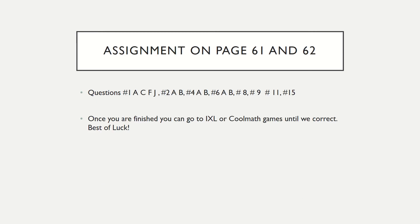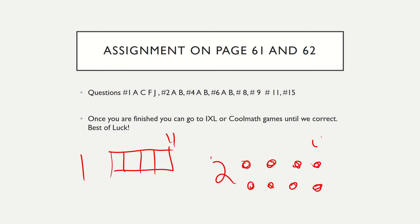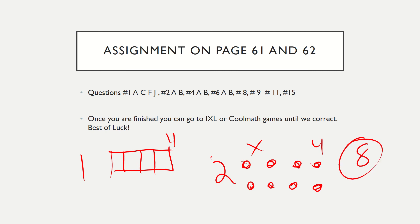Remember, there are three ways to show factors. There are color tiles — for example, one times four shows a rectangle. There are arrays — this would show two times four which is eight, showing that two and four are factors of eight. And finally, there are multiplication facts — for example, eight times eight is sixty-four, so eight is a factor of sixty-four.